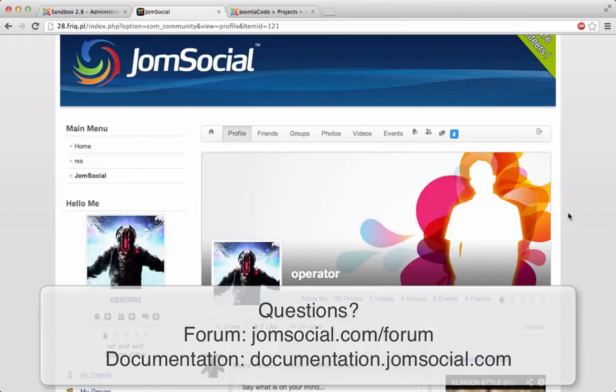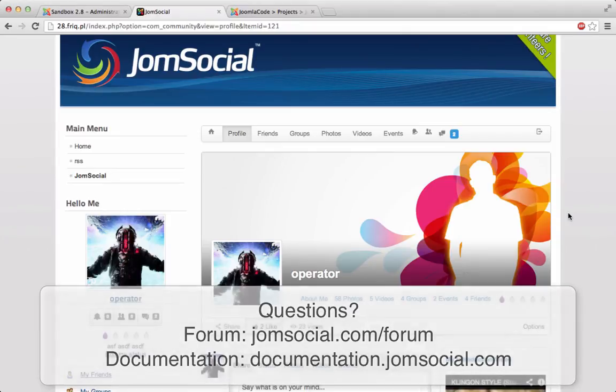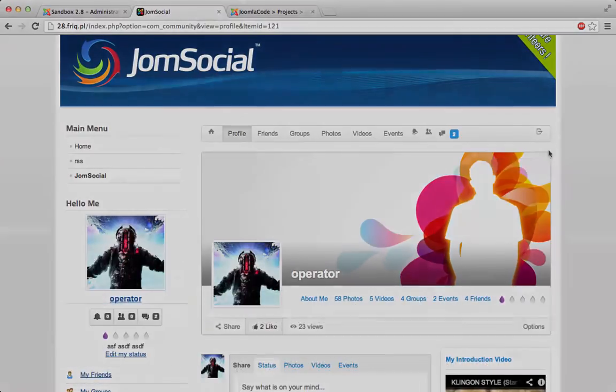So upgrade migration JomSocial no problem. I hope you liked it, I hope it helps and thank you for watching. Have a great day, bye guys.